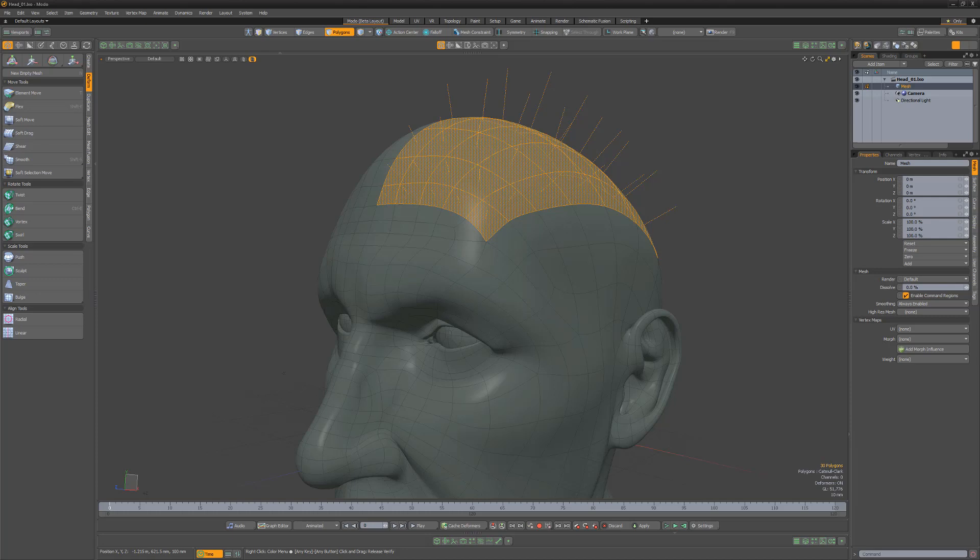Being aware of polygon normals can help problem solve potential issues that may arise as well as give you a better understanding of modeling and shading in Modo.